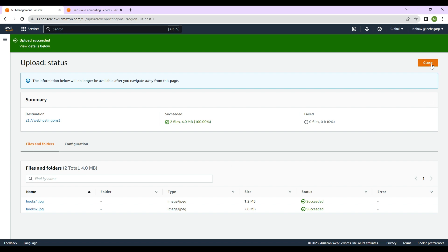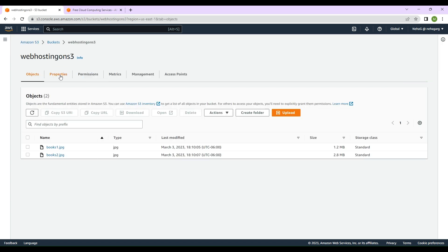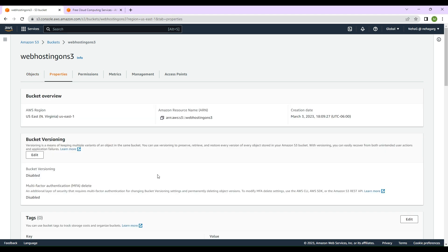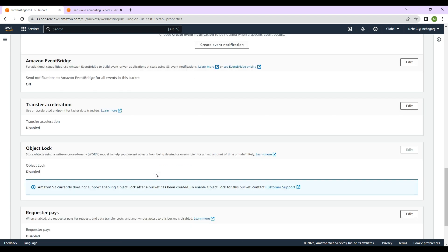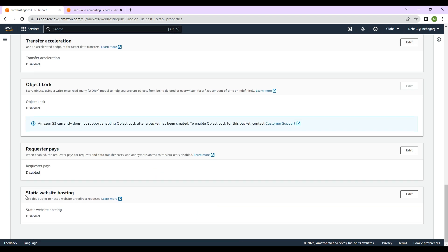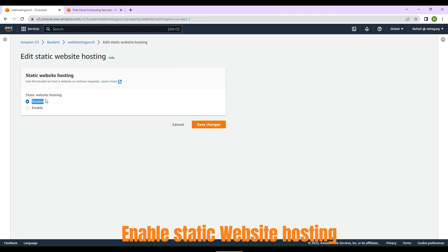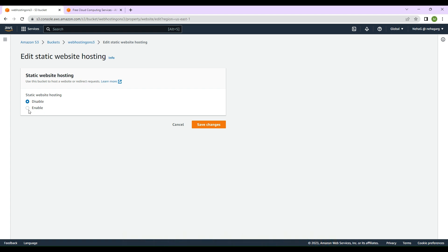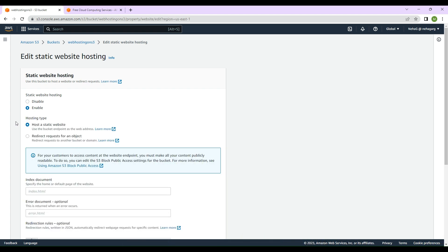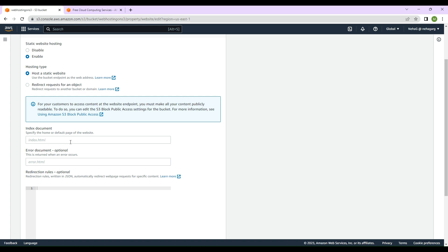The files are now being uploaded to our bucket. Now let's go to 'Properties'. There we have the option for 'Static website hosting'. We'll click the 'Edit' button, and under static website hosting, we'll click 'Enable'. The hosting type says 'Host a static website', so we'll select that.